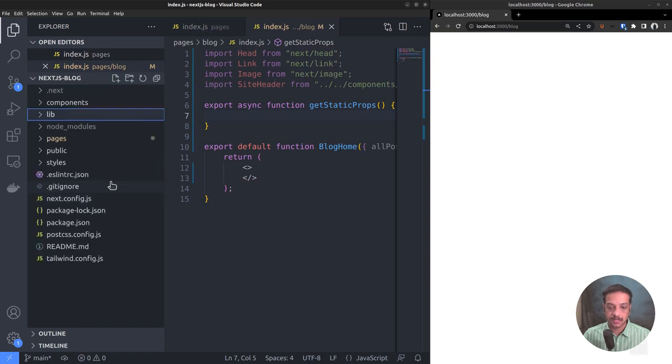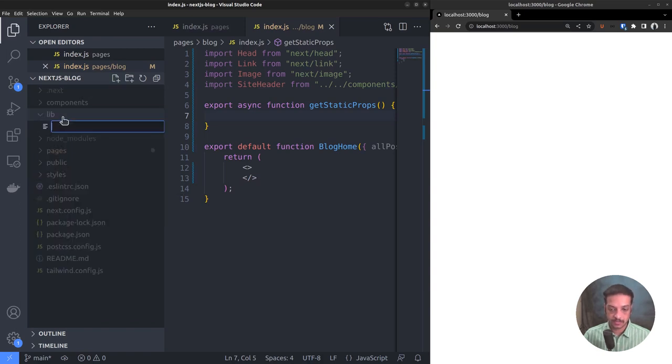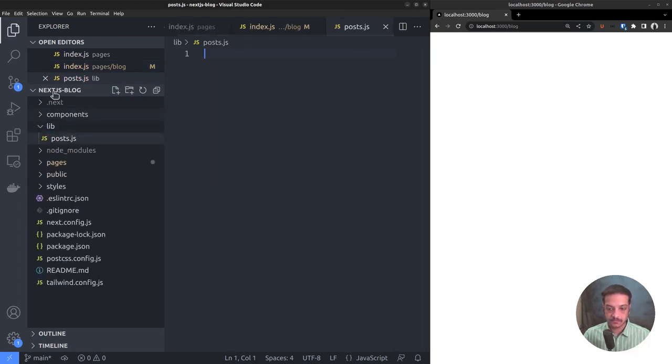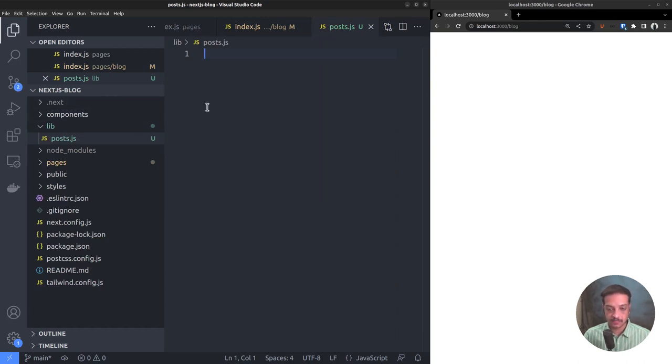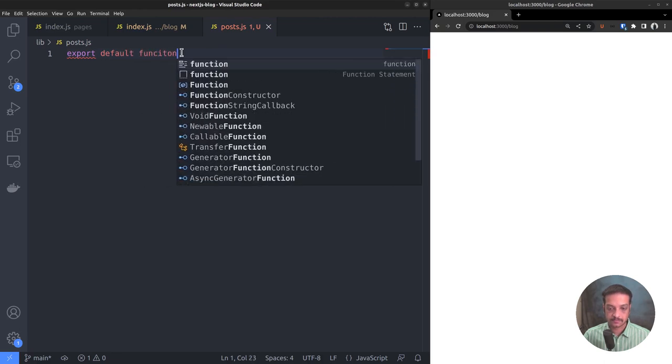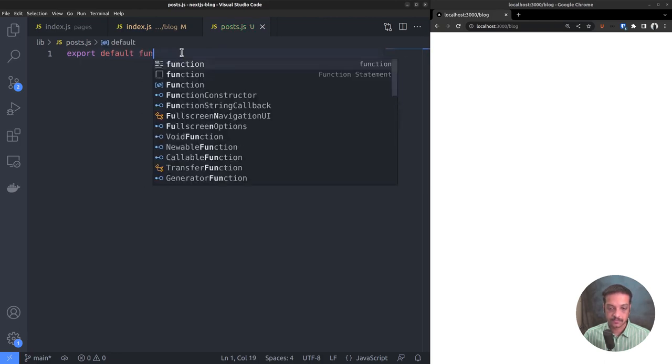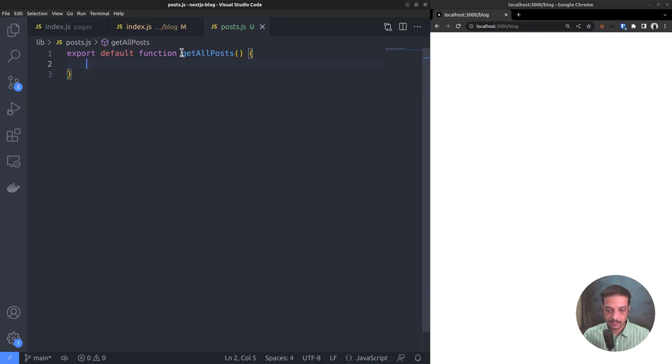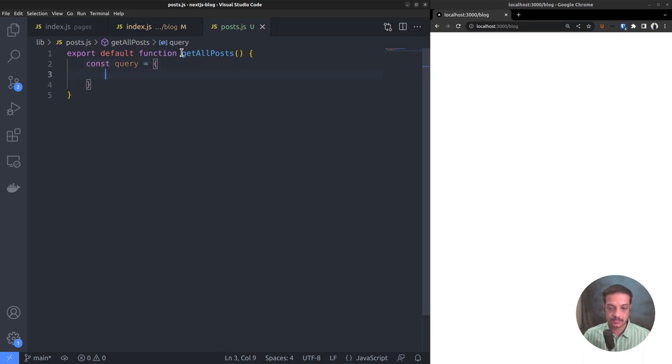And inside lib, we can create a new file called posts.js. This file is where we will put all the custom functions related to fetching data for our blog, including the function to fetch the list of posts. So let's export a function called getAllPosts. Then we need to build the GraphQL query to fetch the post list. Constant query equals.